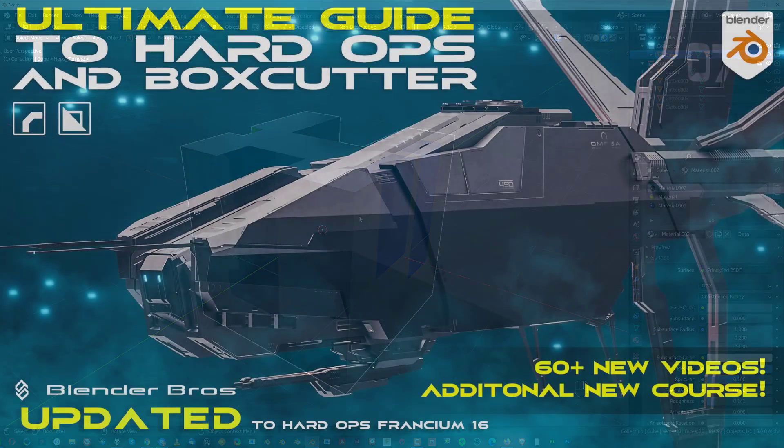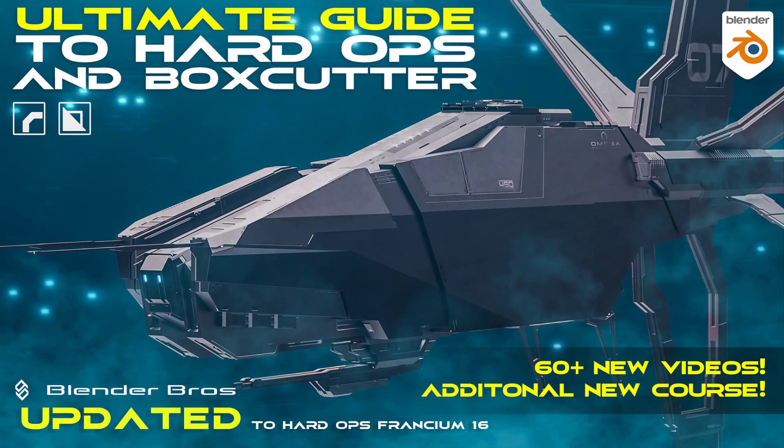Okay guys, well that's it. These are my tips for Blender and Hardops and Boxcutter. Hope you enjoyed it. Give us a like and subscribe if you did.